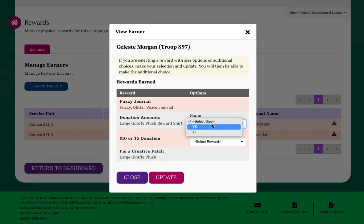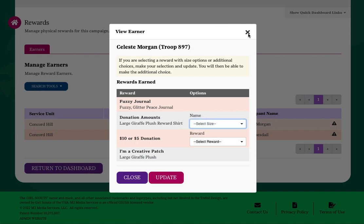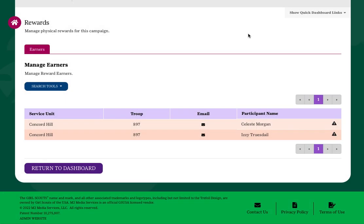There will be a deadline for making choices, so please reference your council's materials for that information.